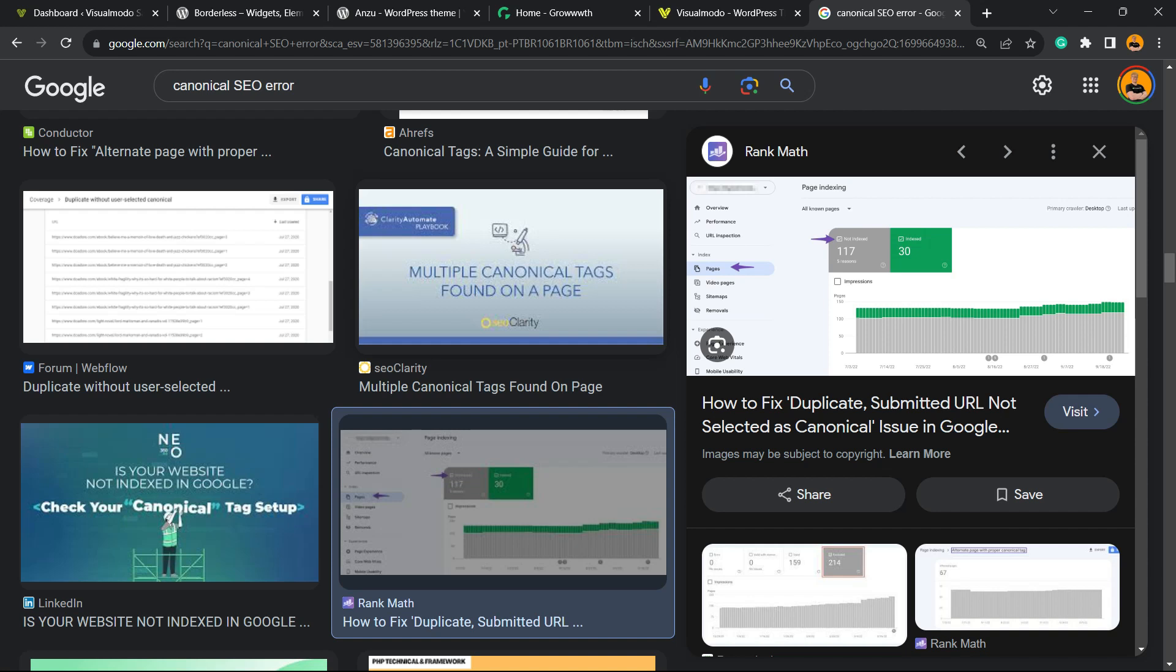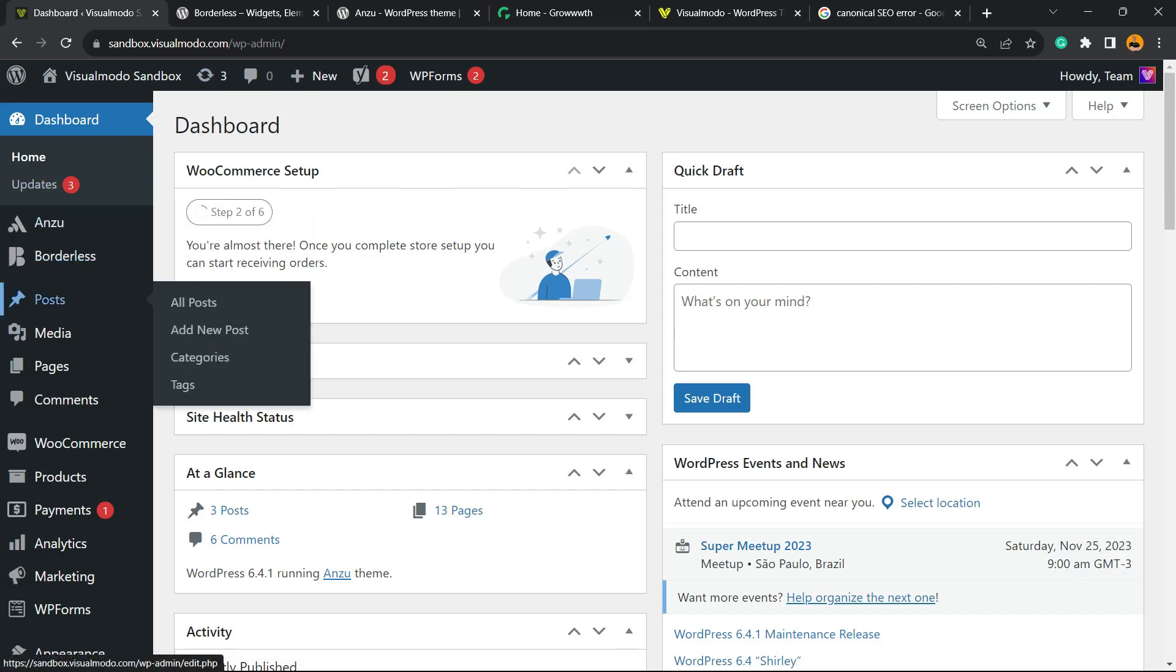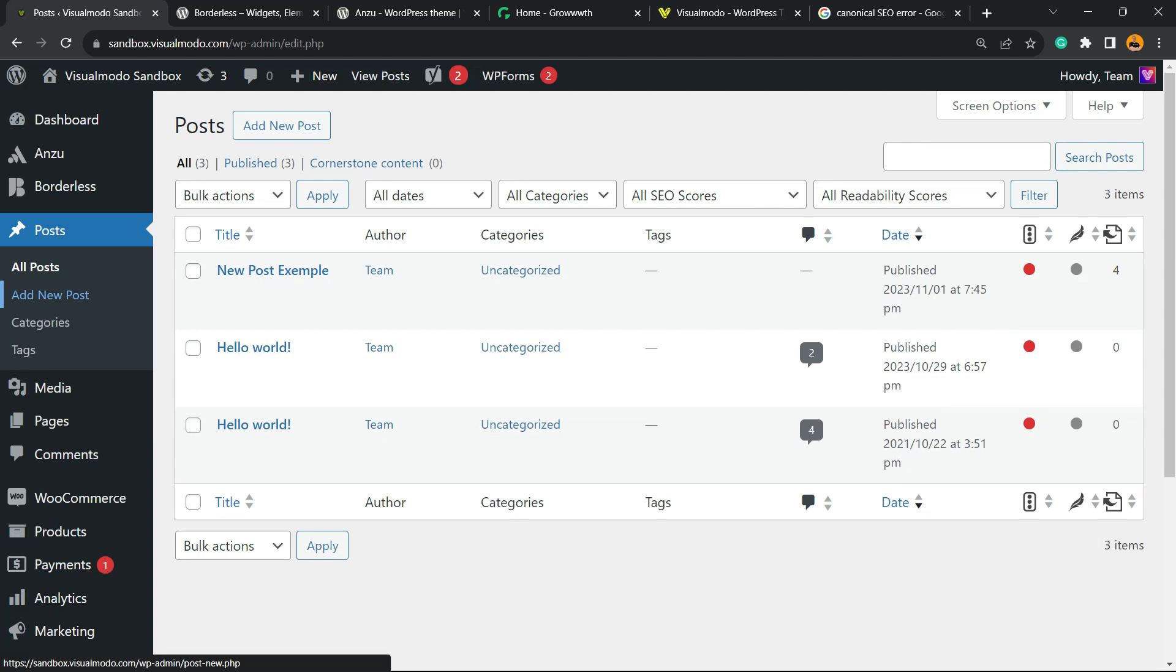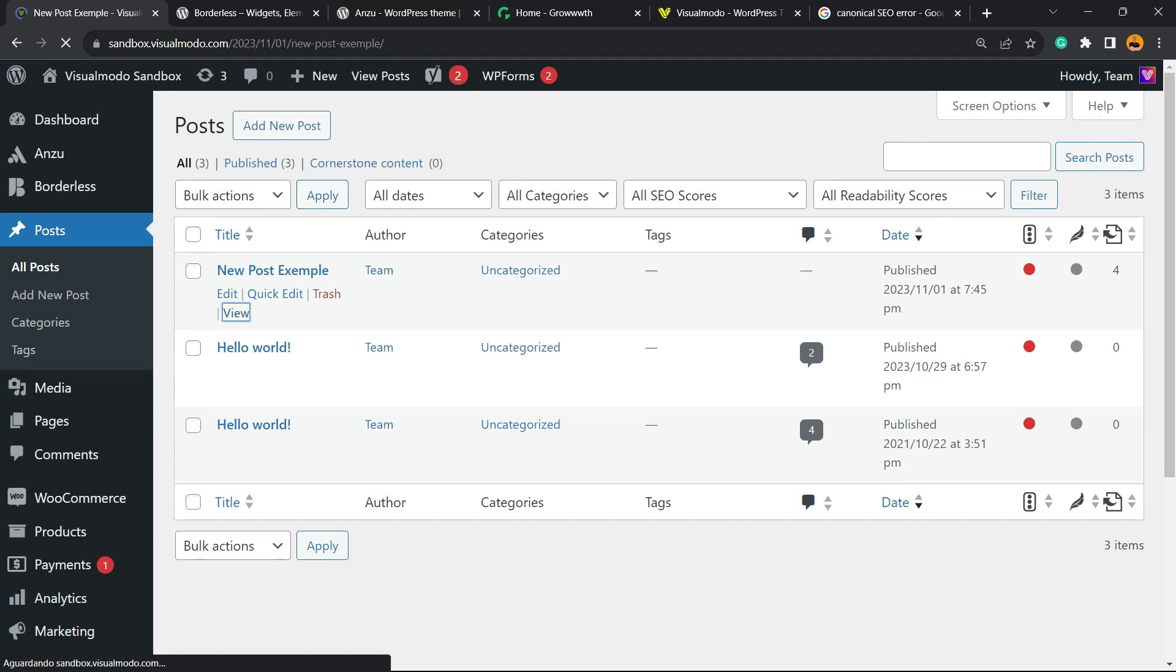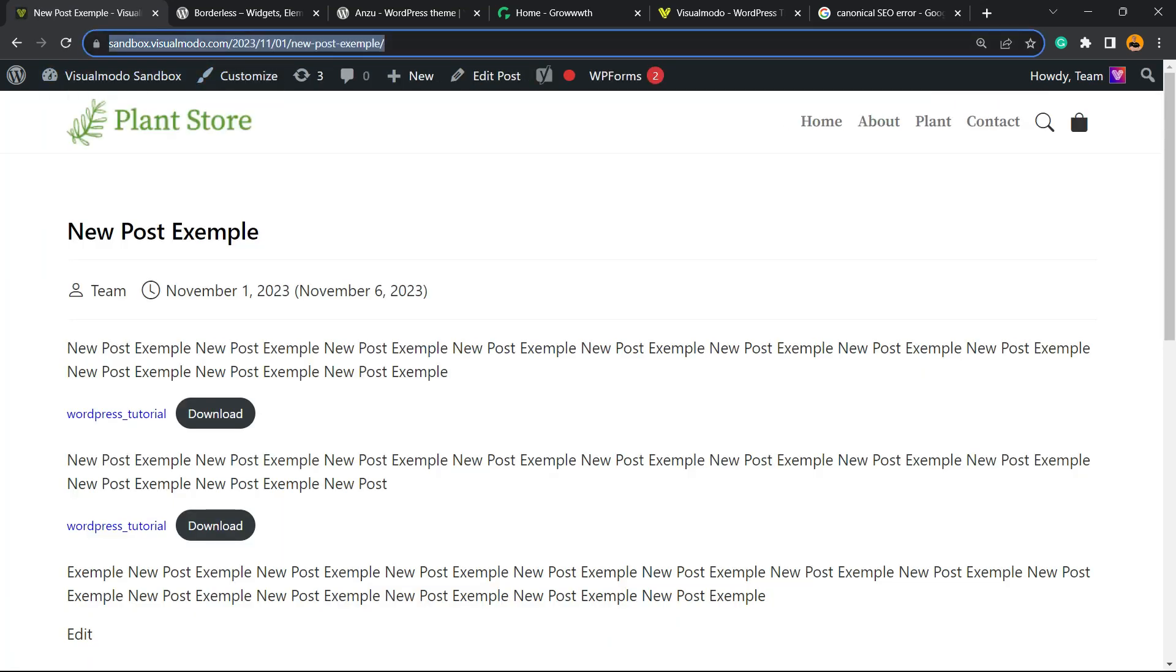Non-canonical URLs are almost like duplicated content. Imagine that you have two versions of your site. Let me find one of my posts so I can start showing this. Imagine that this post right here—have a look at the URL of the post. We have the HTTPS version.